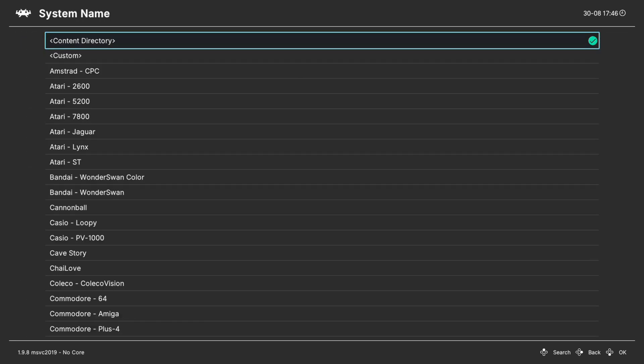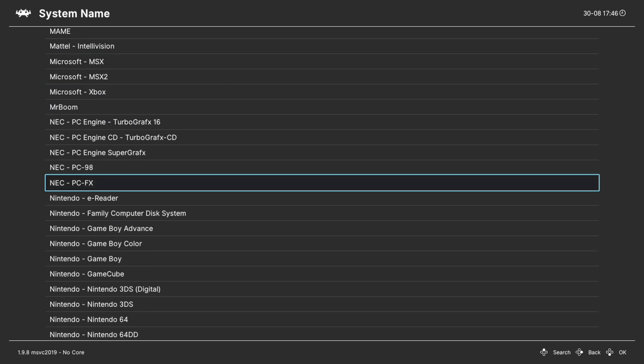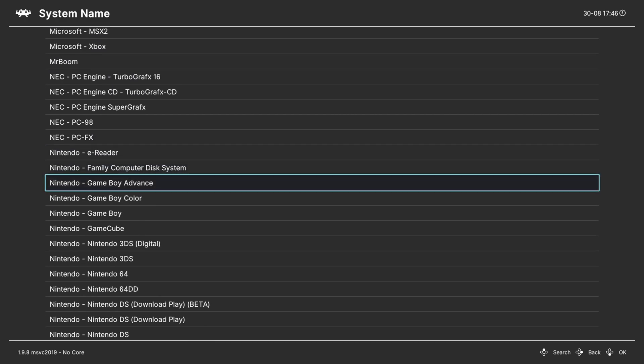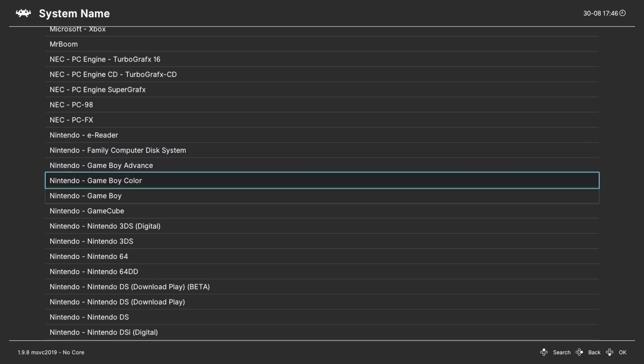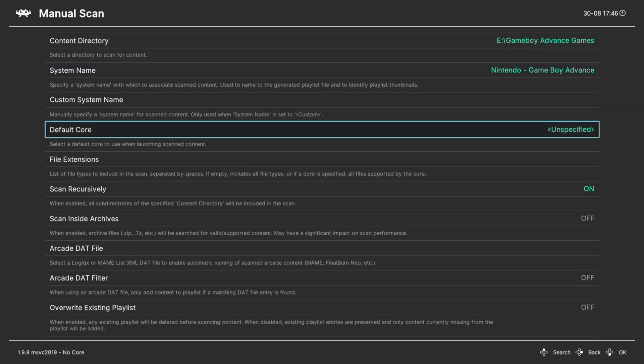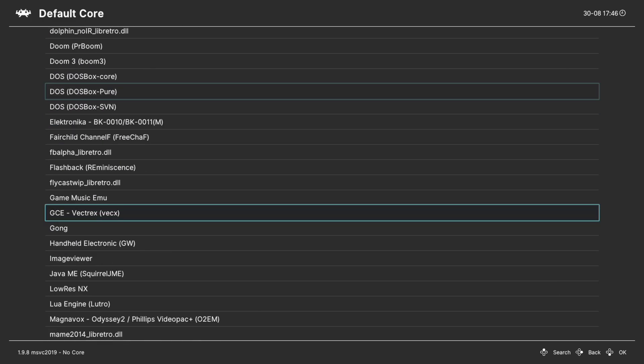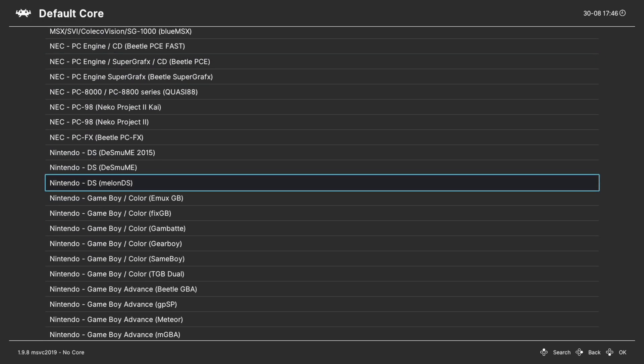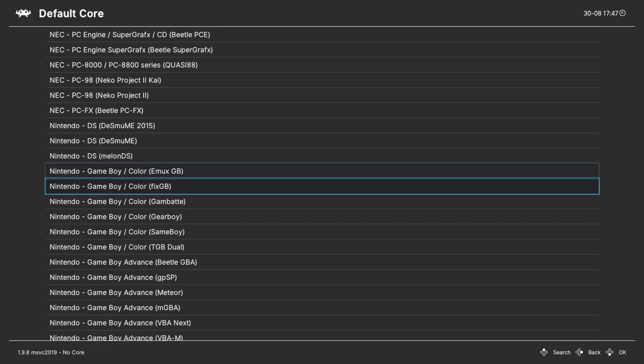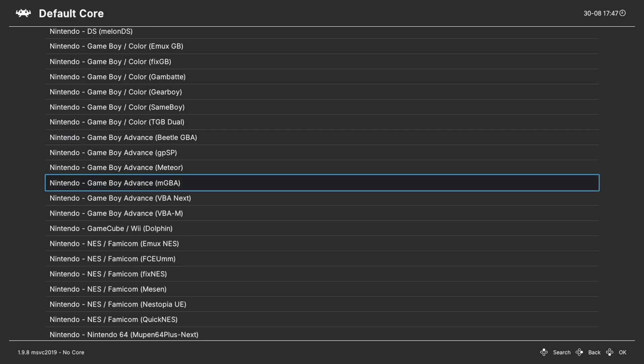System name, press right on your d-pad to go down to the Nintendo section here and find Game Boy Advance. Default core, press right on your d-pad to go down to Nintendo. And my favorite Game Boy Advance emulator is still MGBA so that's the one I'm going to show off today.